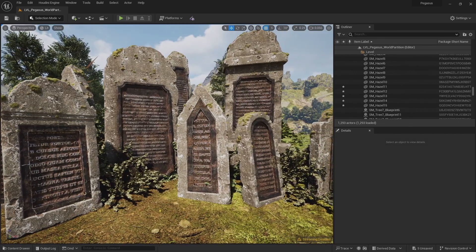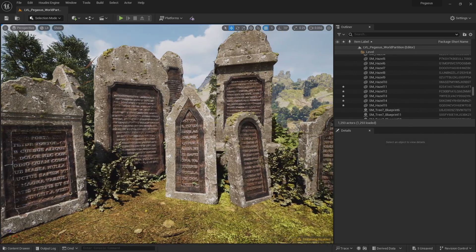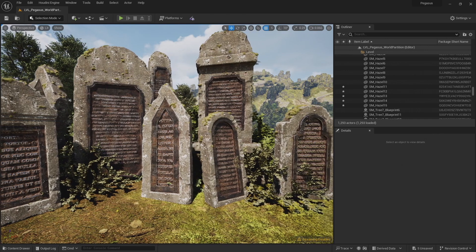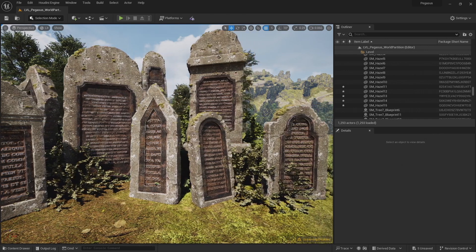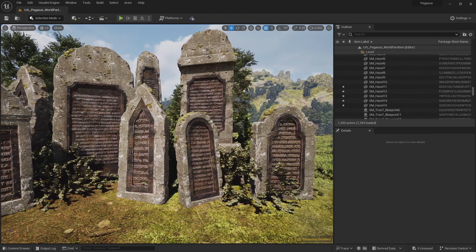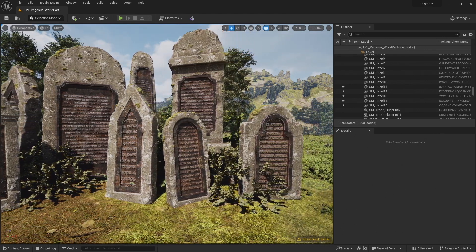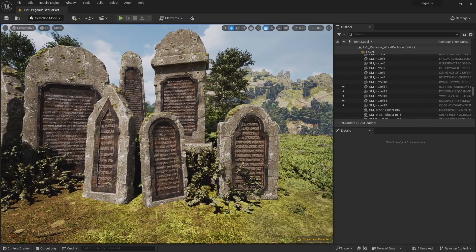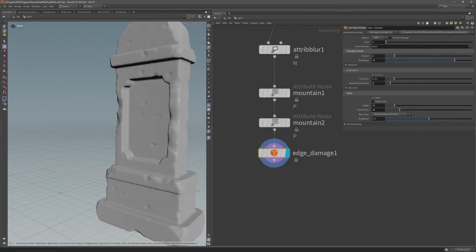Small art teams face the problem of having to create lots of assets to fill large scenes, and with Nanite there's now the added pressure of creating models with a high degree of detail.